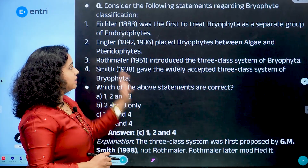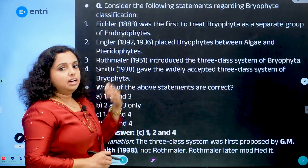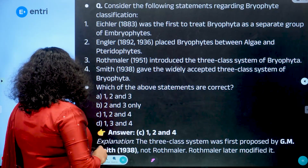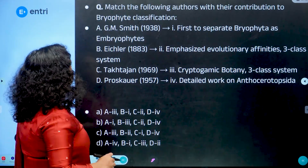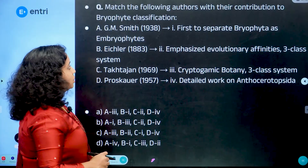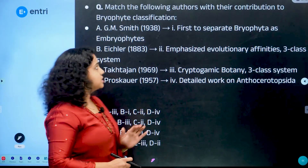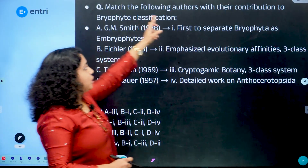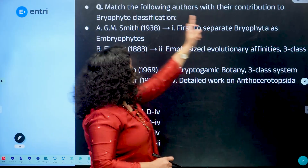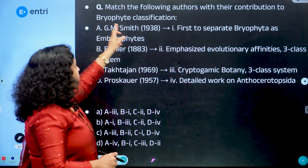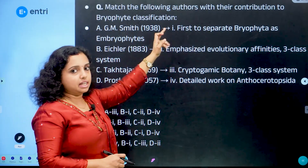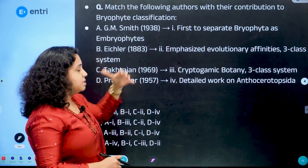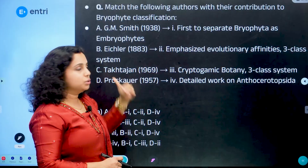Options 1, 2, and 4 are true. Therefore, the answer is option C. The three-class system was first proposed by G.M. Smith in 1938, not Rothmeller. Rothmeller only modified and rearranged the orders.